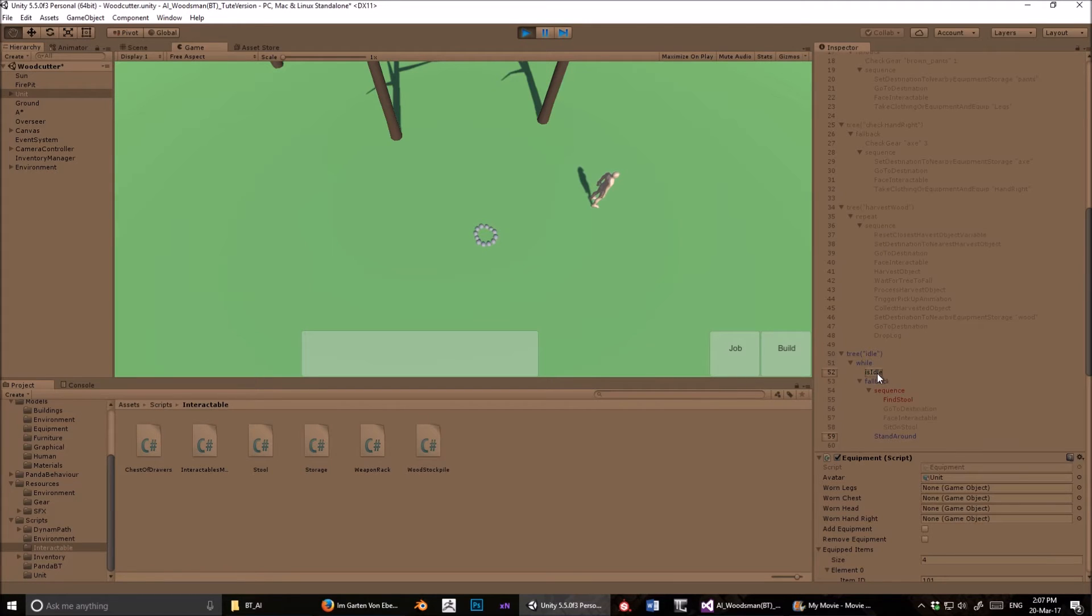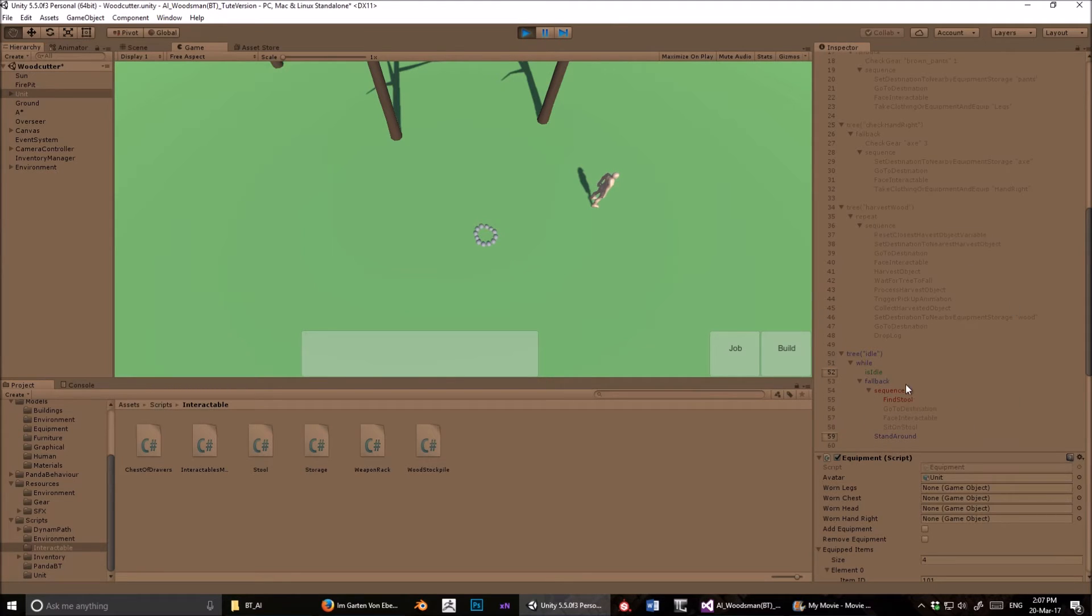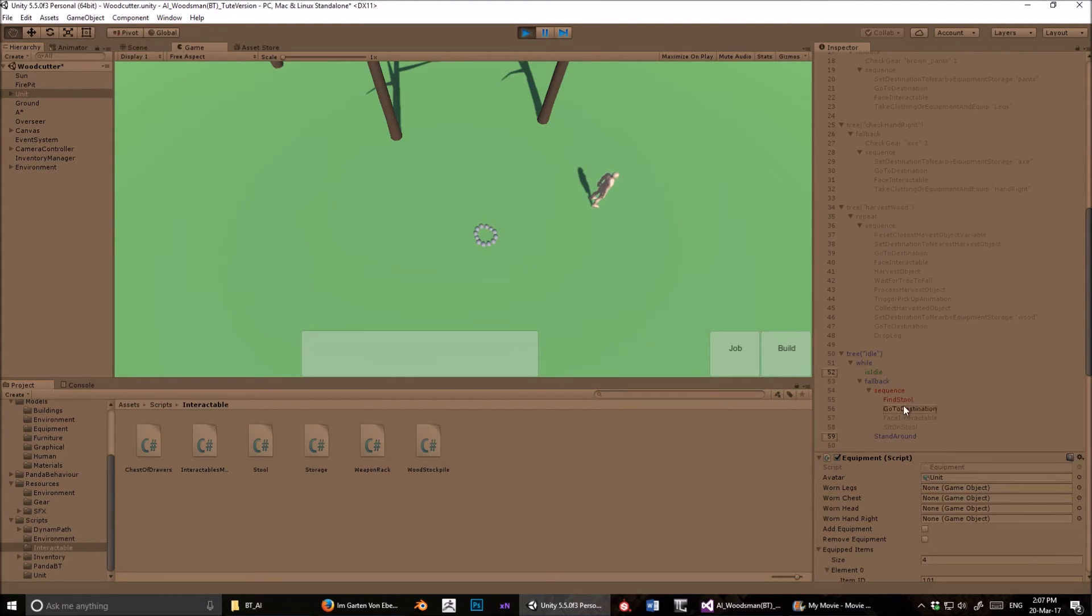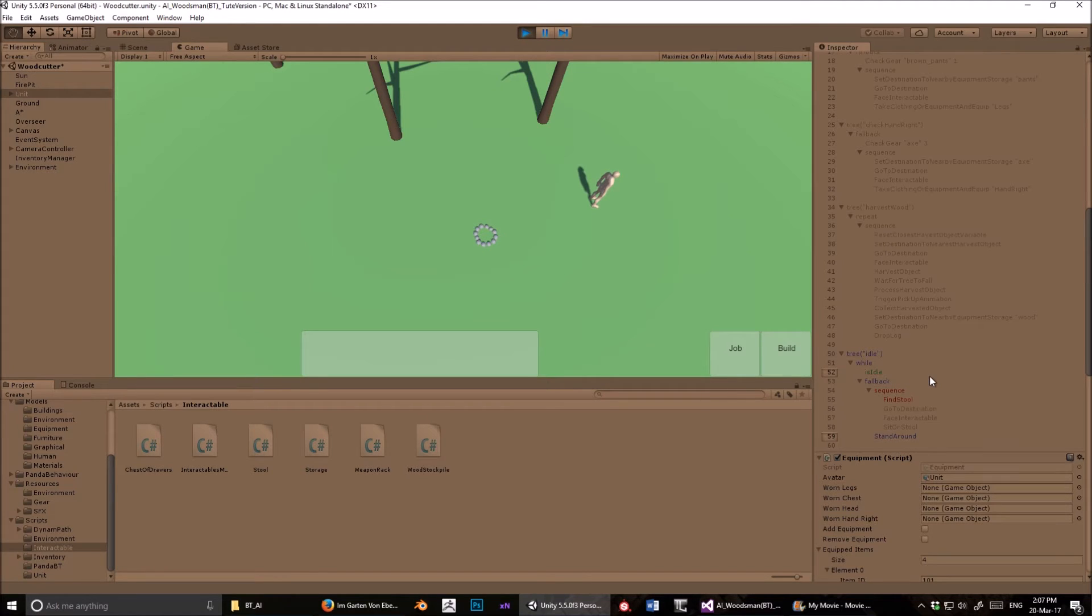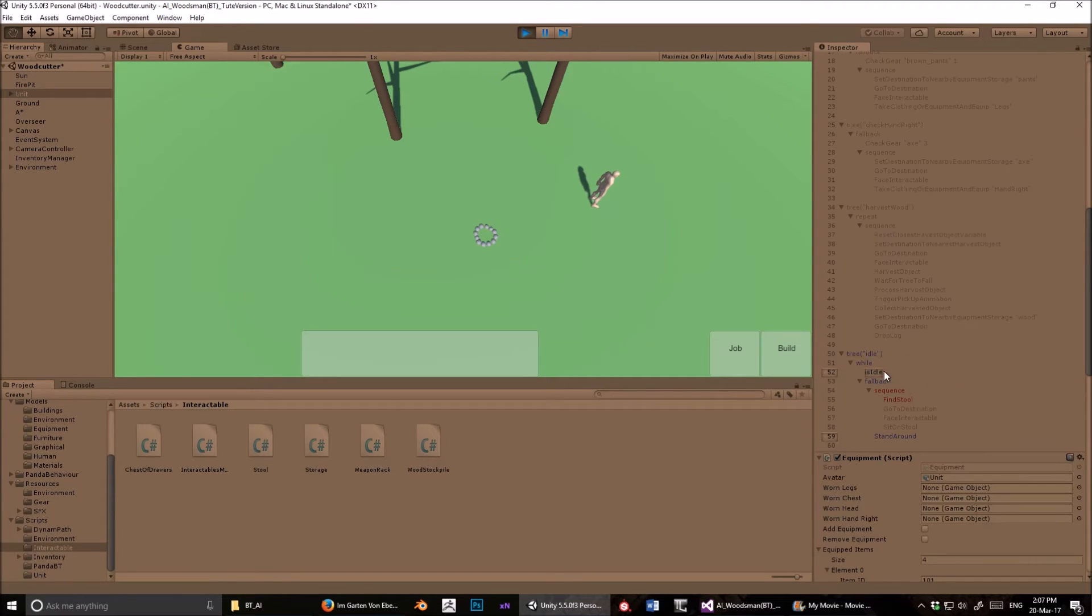So then how do you translate that behavior into a panda behavior tree? This is how I did it. So I have this while node is idle, that's like the overarching thing that keeps this all going. As soon as this is false, you exit out of all of this, irrespective of what's happening in the fallback node. Now this fallback node, like I said before, this one has two children, but a fallback node can have more than two children. As far as I'm aware, it can have as many children as you want. But if that's not true, I'll correct it in the next video.